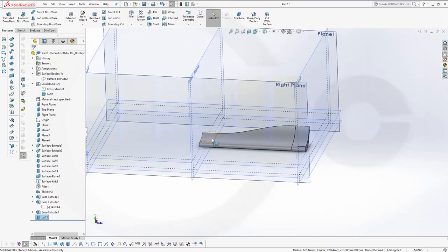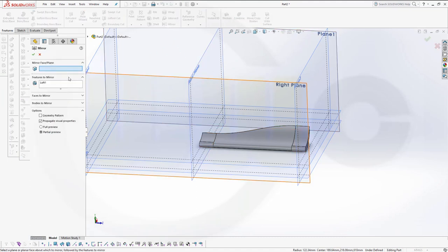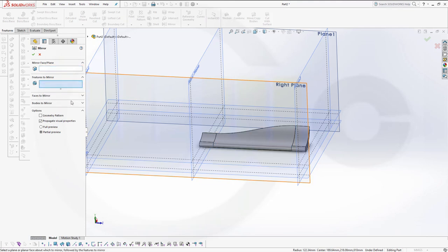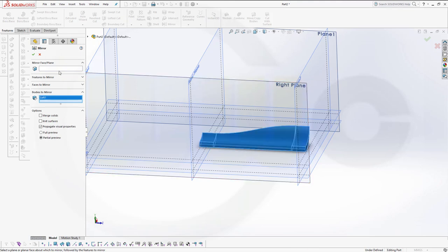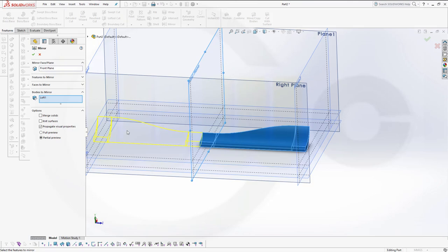So that's one body. I want to mirror that body — mirror, not the feature but the body. The mirror plane would be the front plane. Merge the solids and confirm.